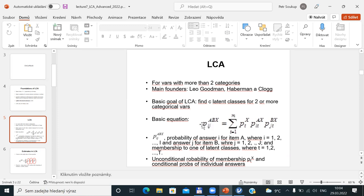Here we have the basic equation for latent class analysis — what is behind the scene. It is written that the probability of some combination of answers for questions A and B — where A and B are the first and second question and I and J are their answers — is based on the latent class variable X, which distinguishes individual latent classes. The probability of answering I and J for the first and second question equals the probability of being in class T, multiplied by conditional probabilities.